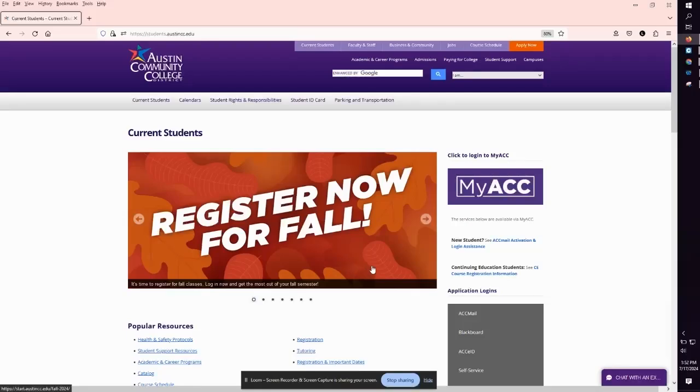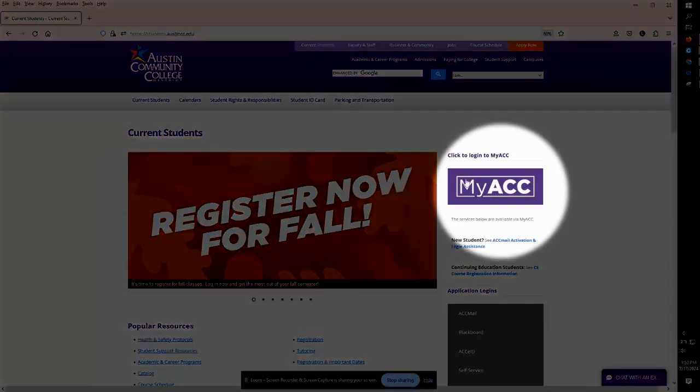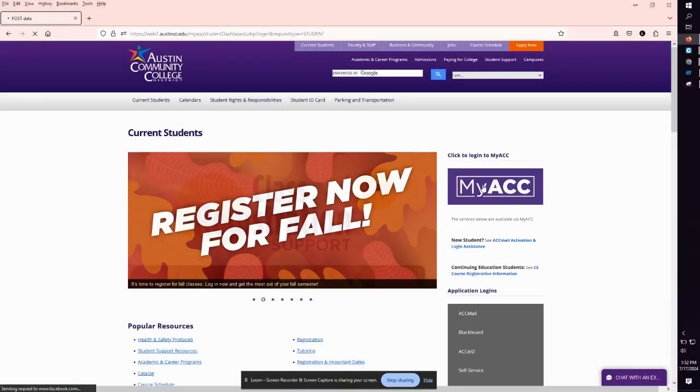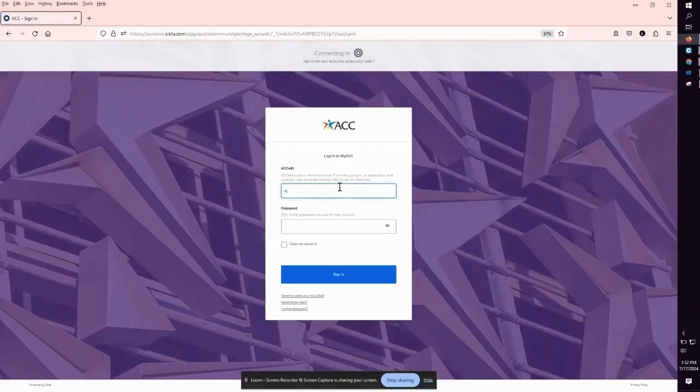On the students page click on the purple my ACC button. Enter your ACC eID and password. Then click sign in.